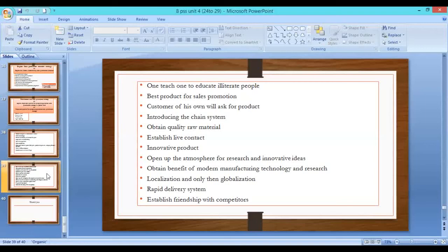Make customers aware of the chain system. Obtain quality material and qualitative materials, and provide qualitative products. Consider what the raw material is like. Establish live contact with customers and maintain contact regarding the product.